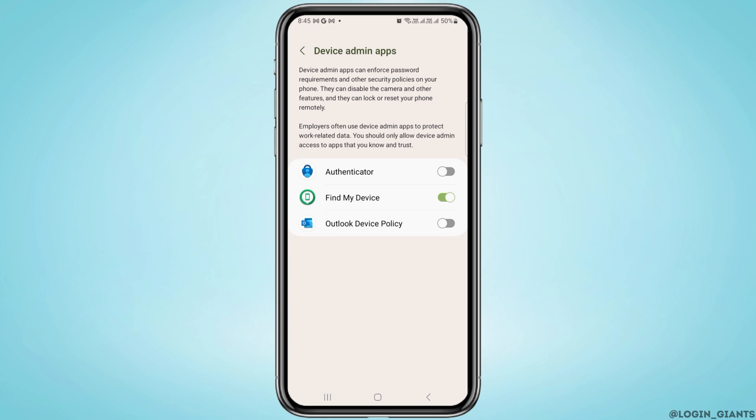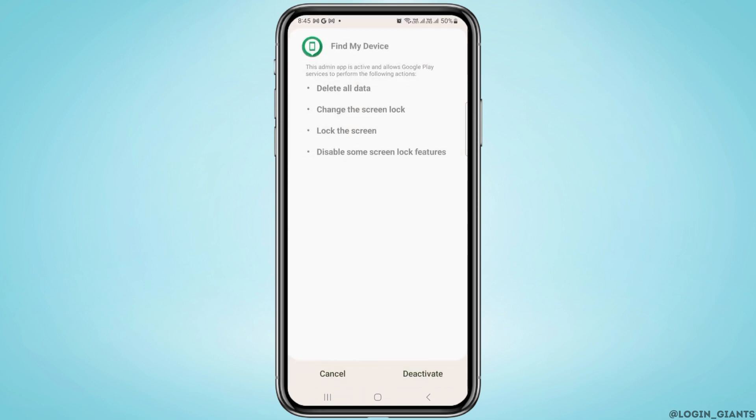Once you head over there, the first thing you want to do is tap on the app, and now you want to deactivate this app first. For that, tap on the deactivate button which is at the bottom of your screen.